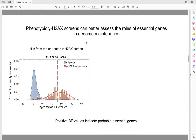One advantage of our phenotypic screen strategy over the cell survival-based screen strategy is that it can better study the roles of essential genes. To formally explore this idea, we mapped the Bayes factor (BF) values of the hits from our untreated gamma-H2AX screen. The distribution is shifted toward the large positive side compared to the median of all genes present in the library. Positive BF values indicate probable essential genes, which is consistent with the idea that genes required to prevent endogenous DNA damage are also important for cell survival.